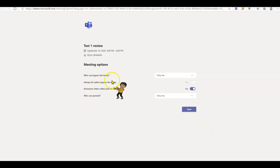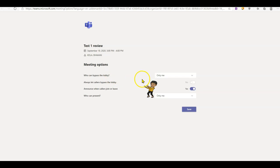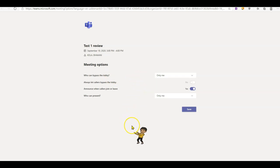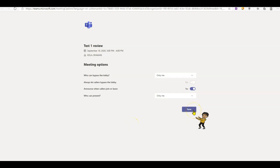But I highly recommend checking who can bypass the lobby ahead of time just in case you do not want your students to start the meeting ahead of you. And do not forget to click save.